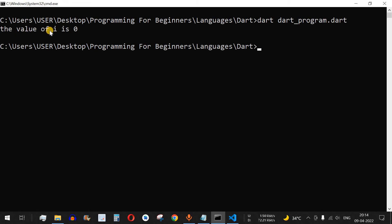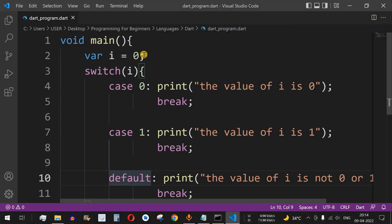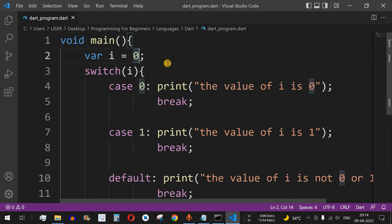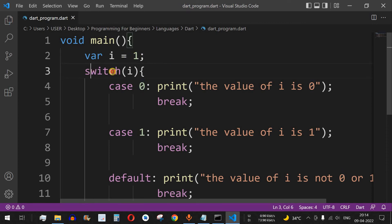As you can see, "the value of i is 0" is printed, since the value we provided is 0. Now let's change the value of i to 1 and see what happens.